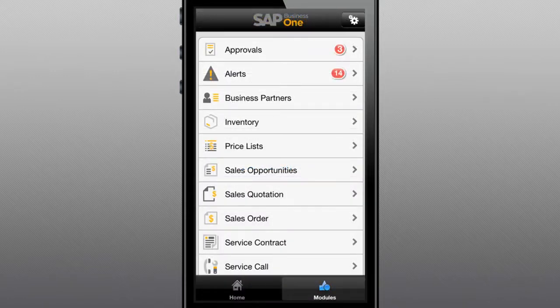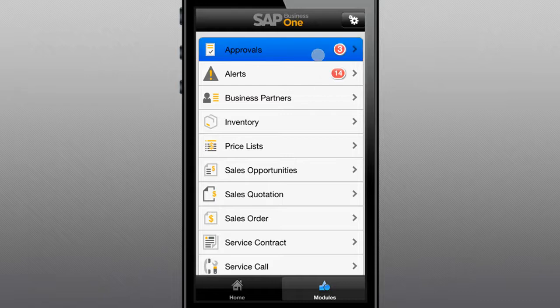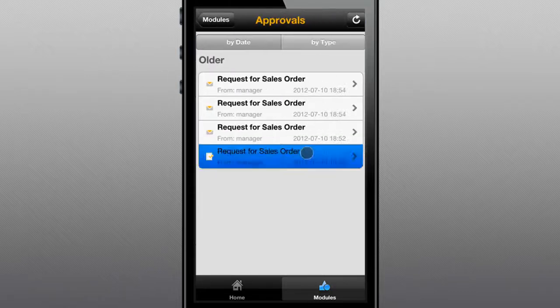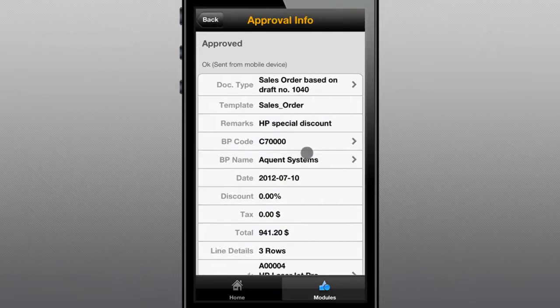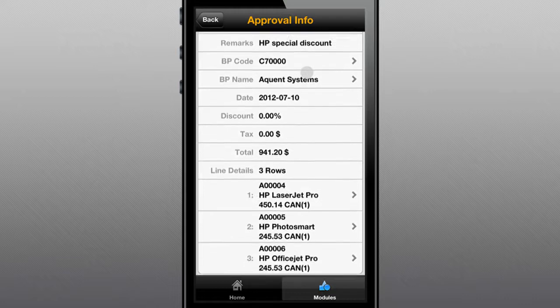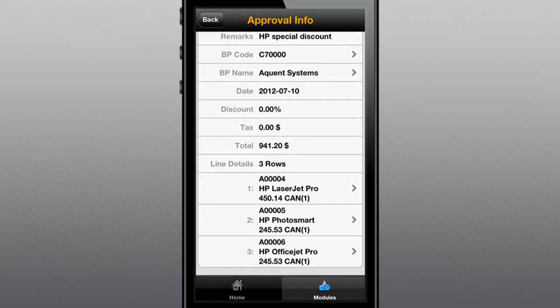Using this intuitive mobile tool, when your decision makers are on the move, they can take advantage of the app's seamless connectivity to review and change sales orders, service activities, or other requests awaiting approval, complete with line item details.